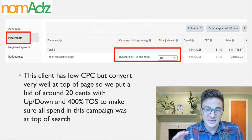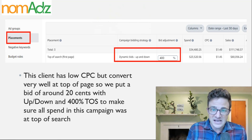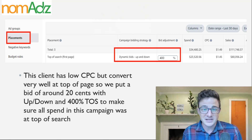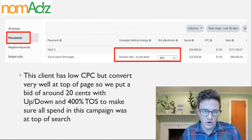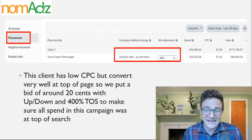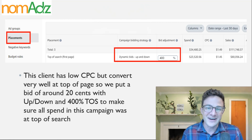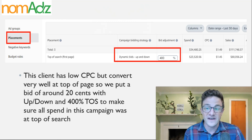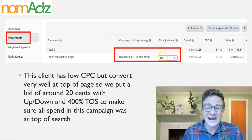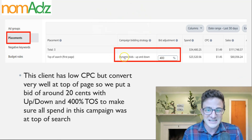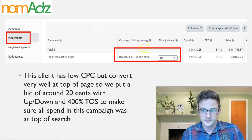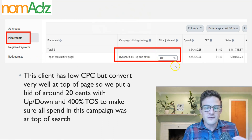I want to show you three specific examples across three different campaigns, all going after different types of targeting, to show you why we made the decisions we did. A lot of softwares and advanced agencies will have very fine-tuned placement stats that can take months to lock in.